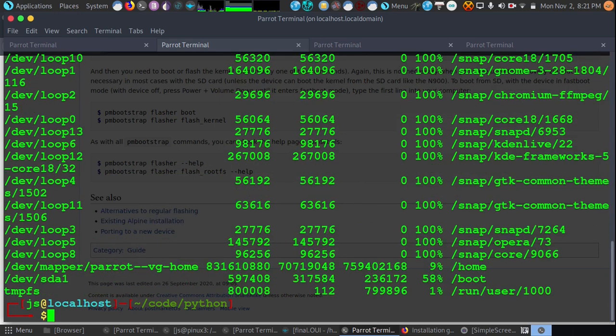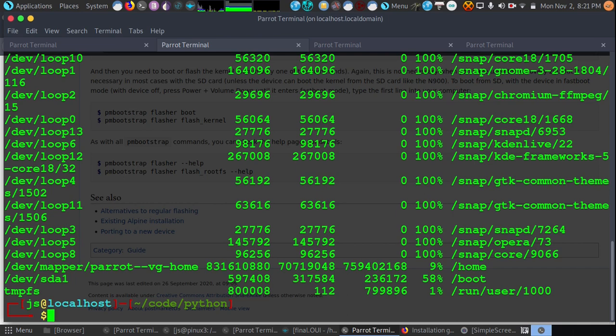Now let's double check. And it unmounted everything as well. So now it looks like we have our micro SD card ready to go. Let's go ahead and now that everything is safe, we can take that micro SD card out and pop it in our PinePhone and boot it up for the first time.